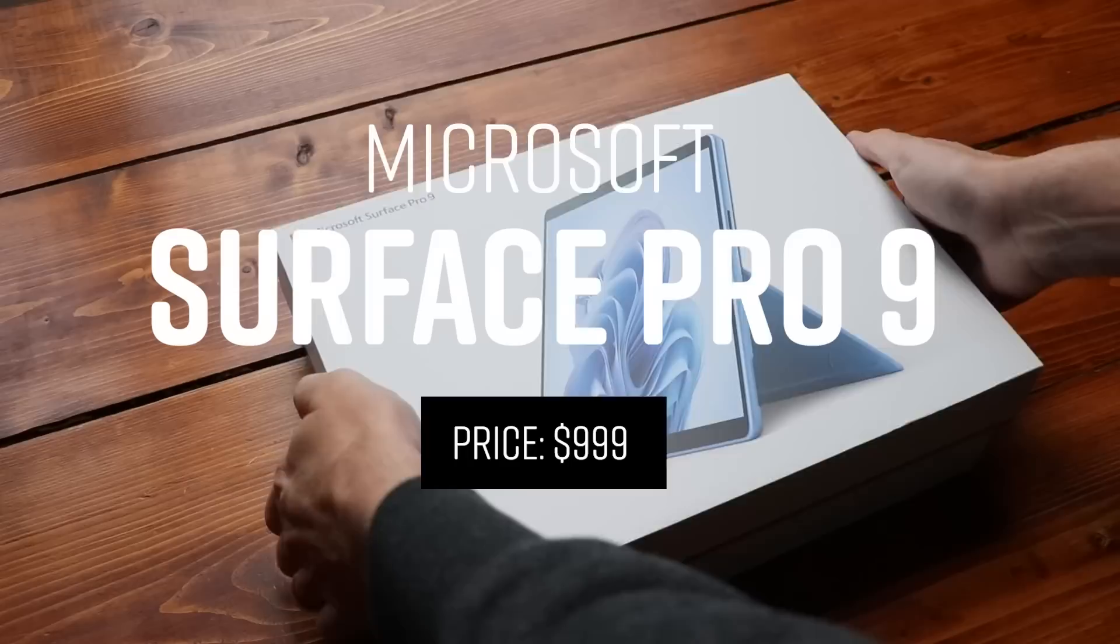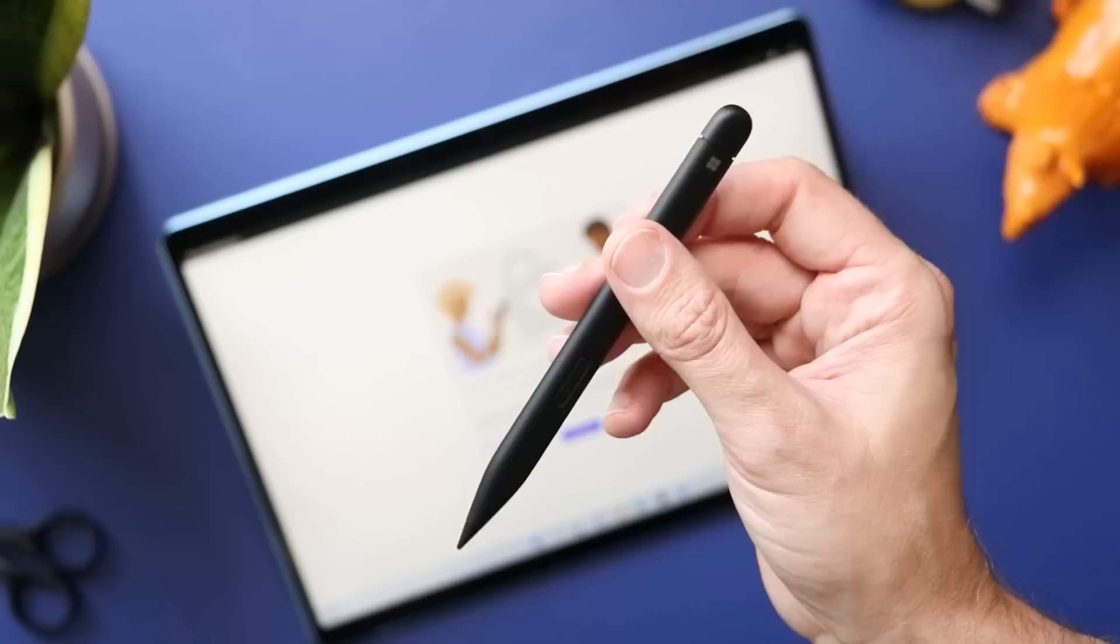Number five is the Surface Pro 9. I wasn't sure if I should put this above the iPad or not, but why not? Last year, the Surface Pen, the Surface Slim Pen, redesigned and it is a far better pen.